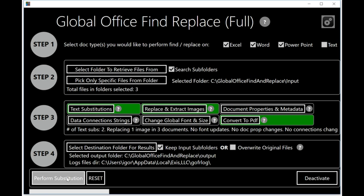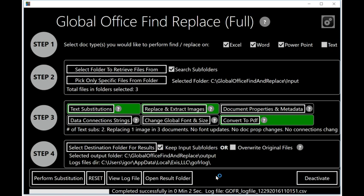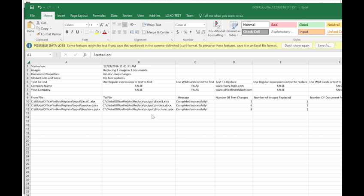Now I can click 'perform substitution.' When I do, the program will make the text and image changes and convert to PDF. The program runs very, very quickly. You can see it's already done — it took two seconds to complete for three documents, mostly because the program had to spend some time writing the log file. Two seconds is usually good enough for many many documents. I clicked on 'view log file' and this brings up an Excel spreadsheet with all the changes that were made — number of text changes, images, conversions to PDF, and what my changes were. This is very convenient for keeping track of all your changes.